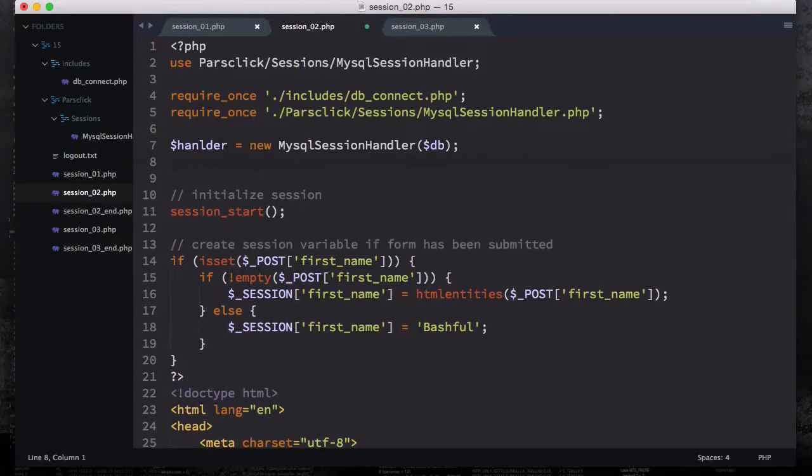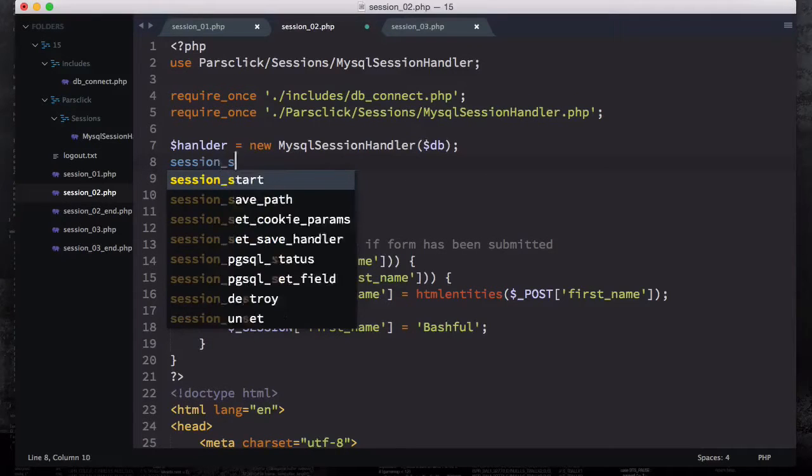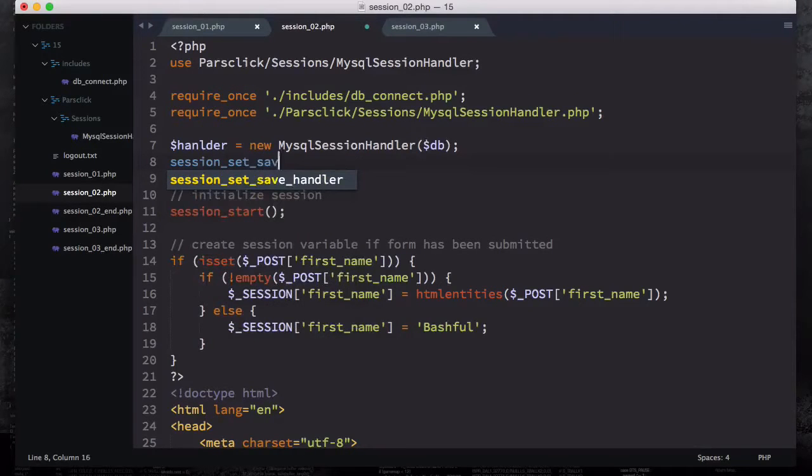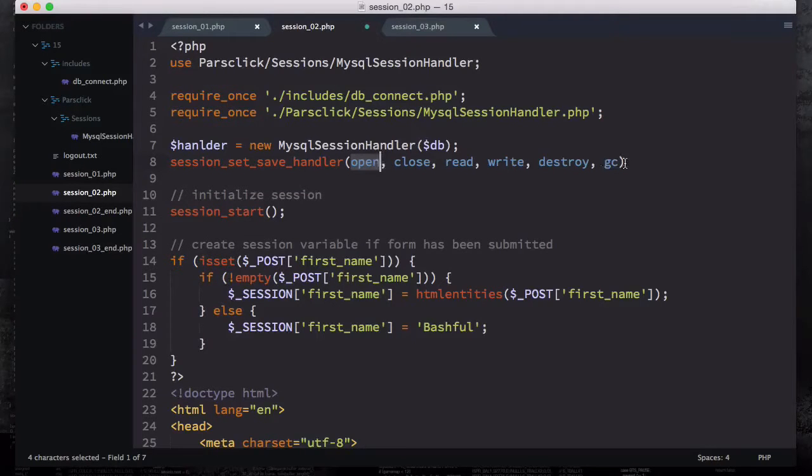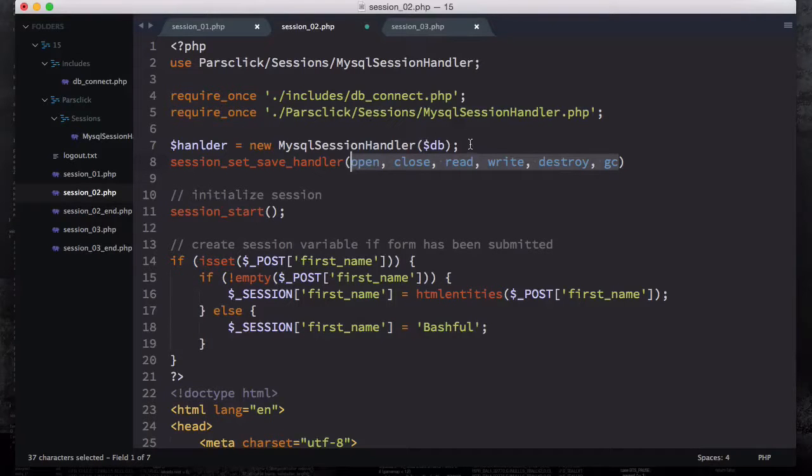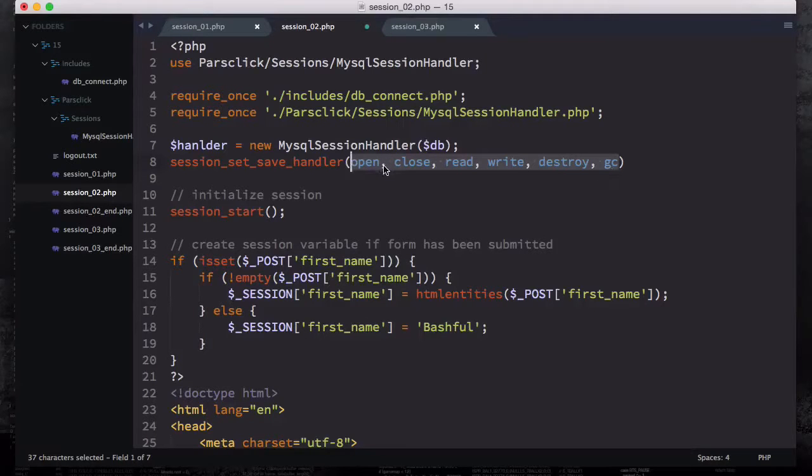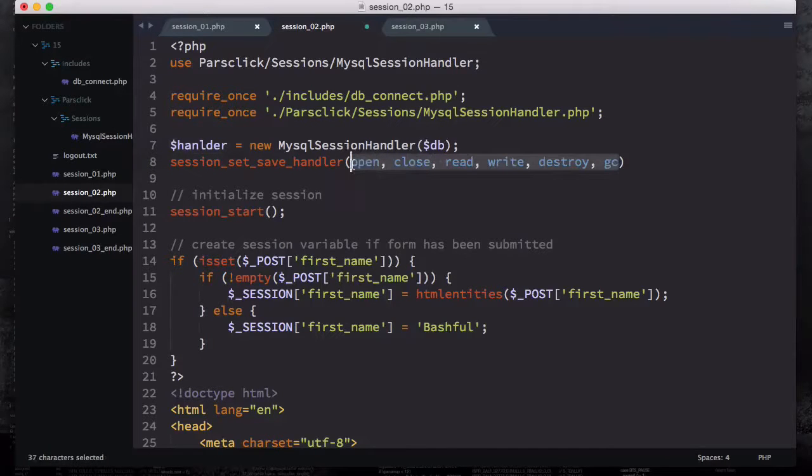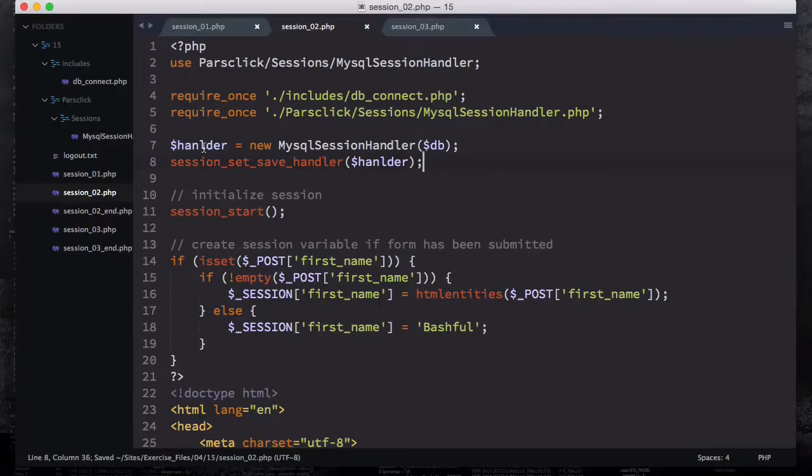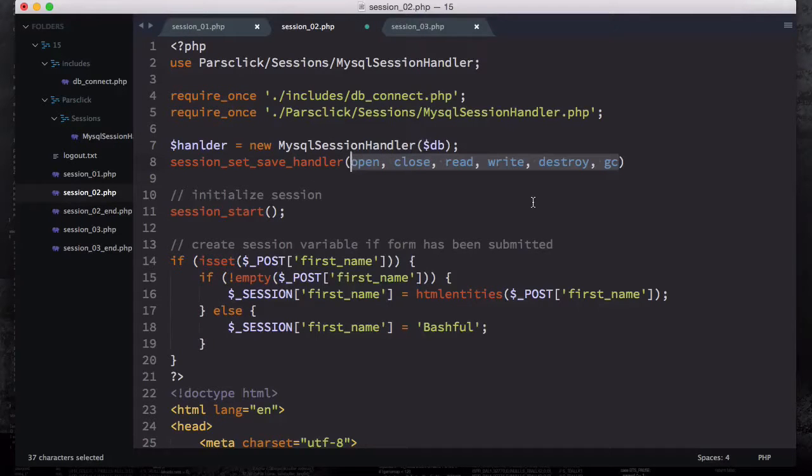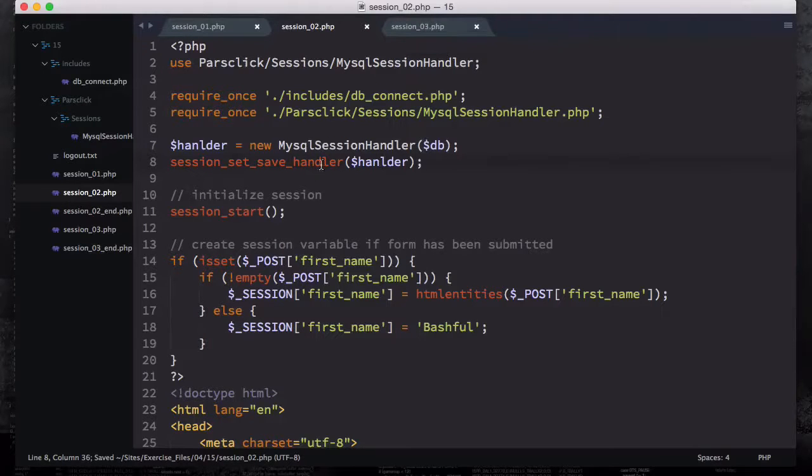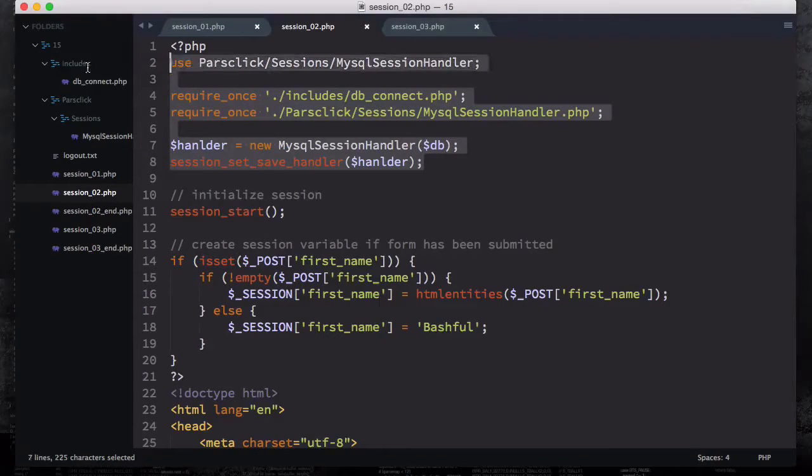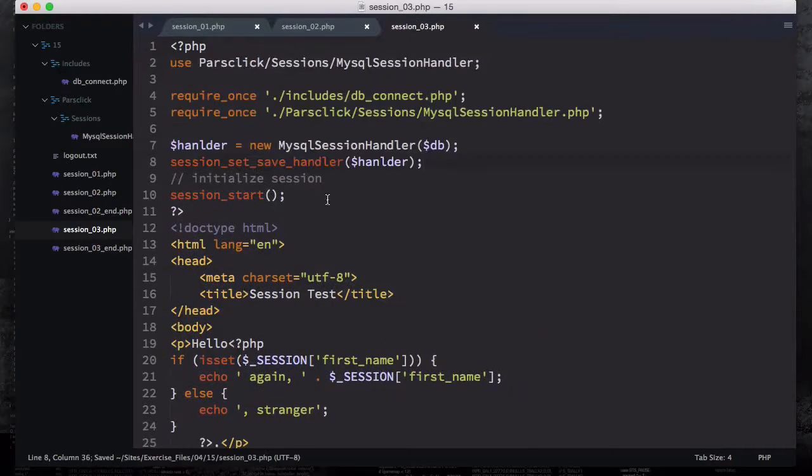The next thing we need to do, we had our session_set_save_handler. Then we had our open, close, read, write, destroy, and GC. Remember, all we need to do here, because we are not using this open, close, read, destroy, and garbage collect, we are using this handler. That's what I said. You could go ahead and open, close, read, write, destroy, and session garbage collect. But the only thing we need to do here is pass this handler right here. That's why we created our class here. So in the third one, we're going to go ahead and copy all of these and then come back here, paste it right here for the third session.